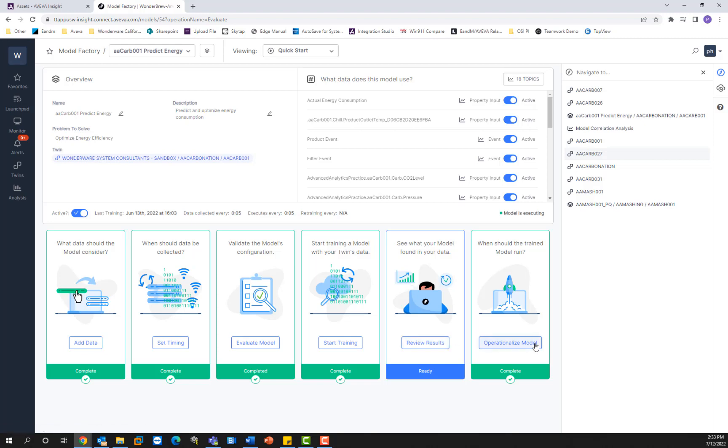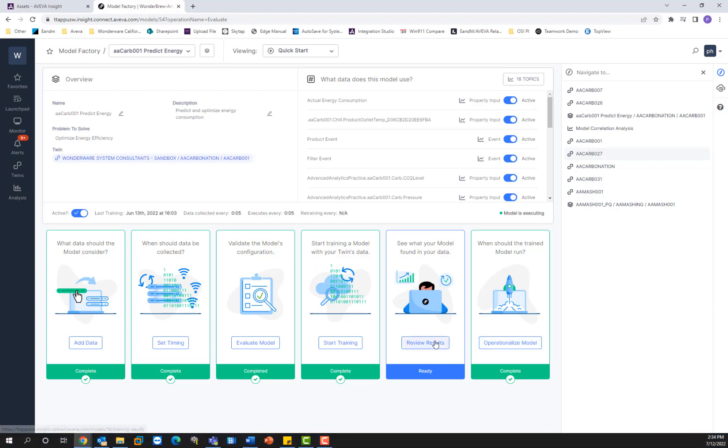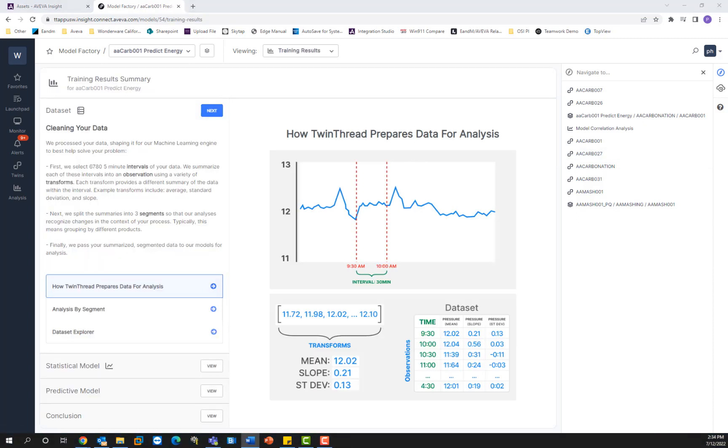Beyond that, you can also use this additional wizard right here, which is optional to decide when the trained model should run. If you decide that there is a particular time that makes sense for the model to be running while there's other times where it shouldn't be running. For example, if the machine is on and off, it doesn't make sense for the model to be running when the machine is off. So we're going to go ahead and take a look at these results.